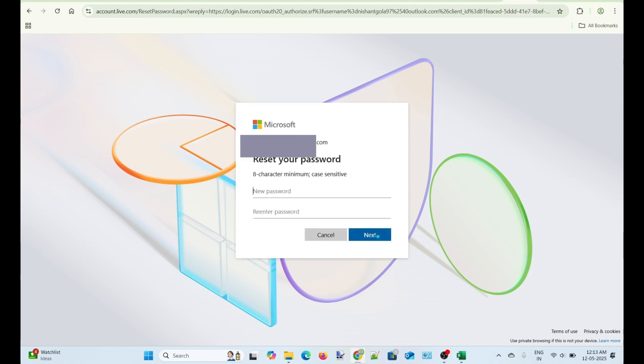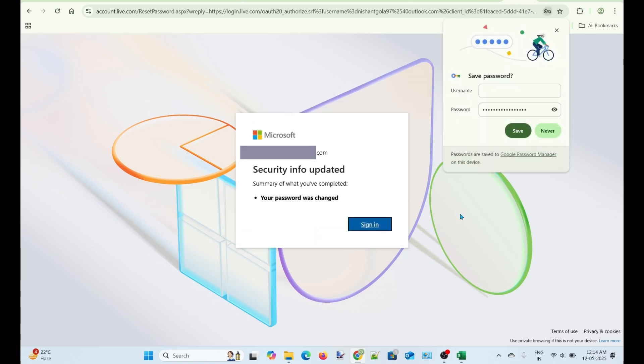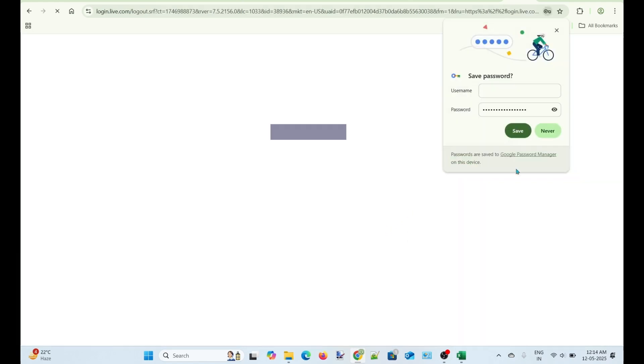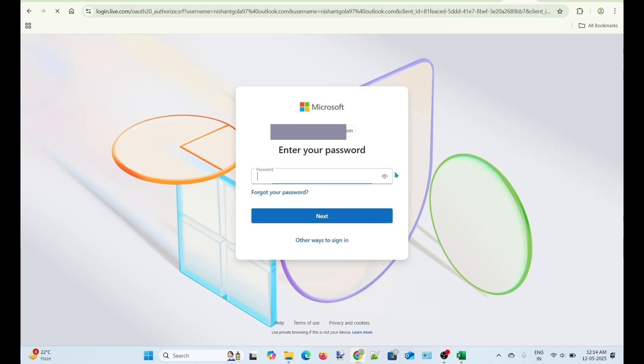Awesome! I can now reset my account password. Let's create a new account password. Re-enter the same password and click Next. Fortunately, that worked. Now, a new password has been set to my account.